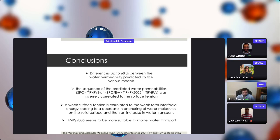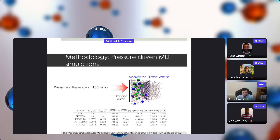We studied both pure water transfer through the membrane and salted water, and found similar conclusions on surface tension. We calculated surface tension for both pure water and seawater and observed similar evolution — similar correlation between surface tension and water flux. We also showed that ions have only a small impact on surface tension and water permeability.